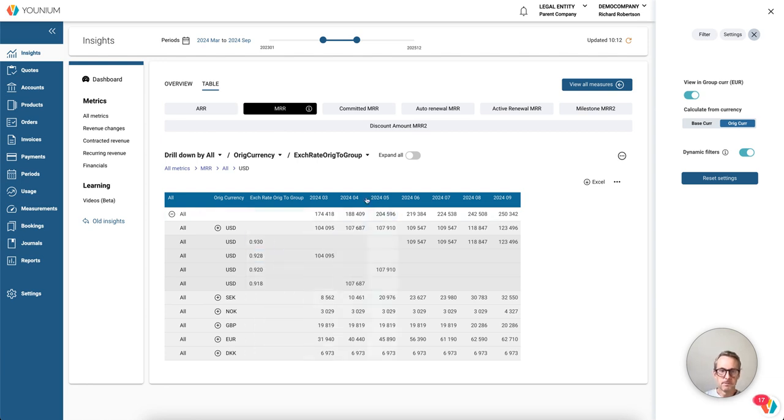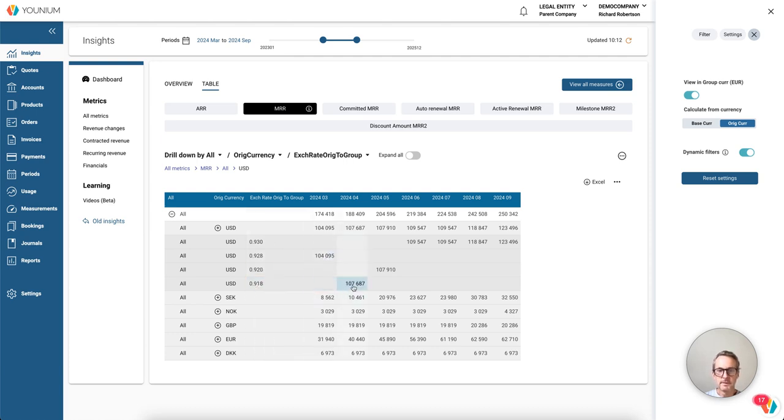We see that there are four different exchange rates, and they affect different months. So this should of course match the exchange rate setup that I've done in the system. So it says now for April we should use 0.918.